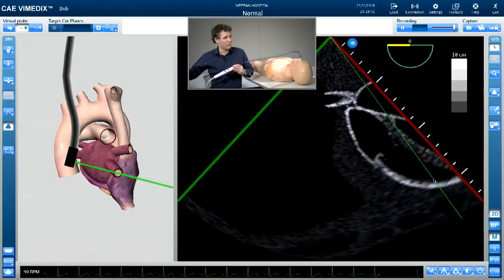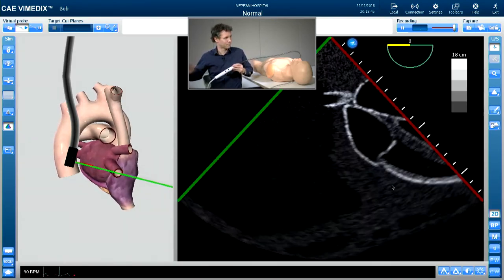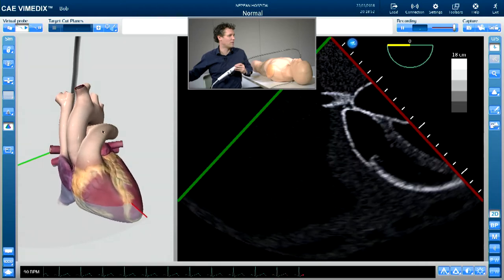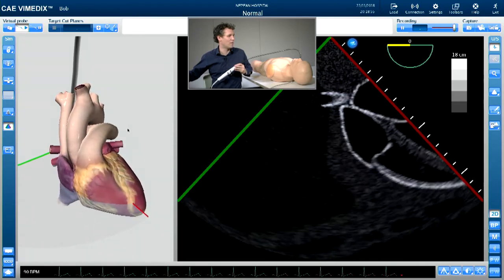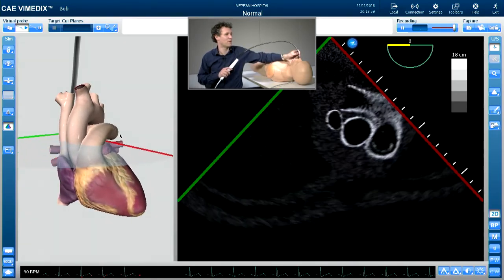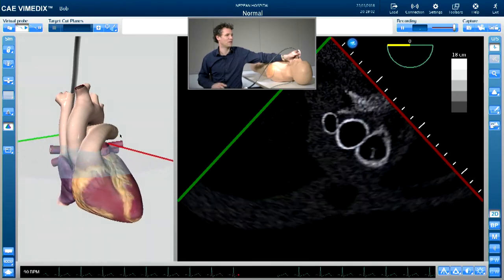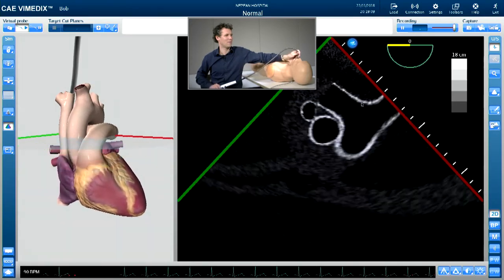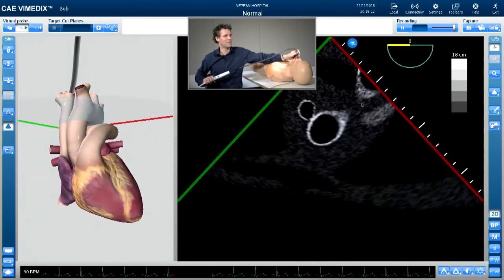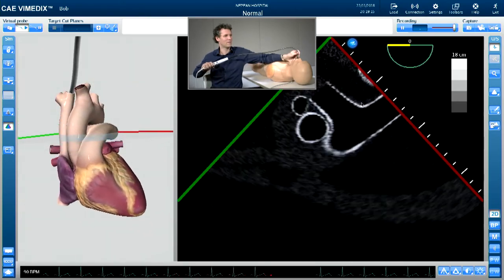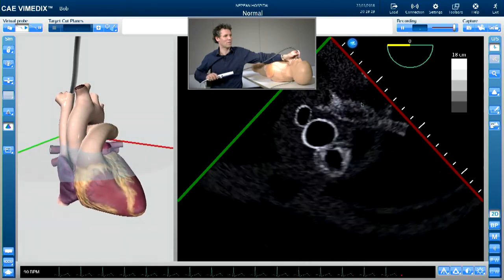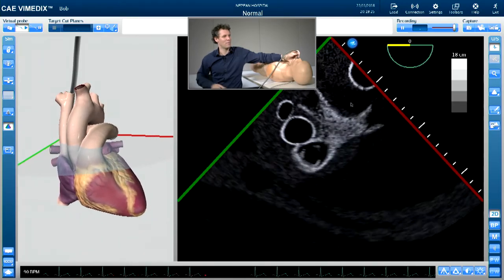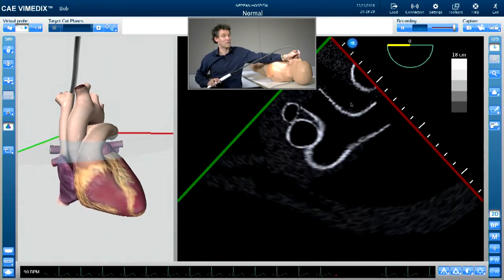You can also look at the pulmonary valve. Here's the right ventricle with the main pulmonary artery coming off, showing the right and left pulmonary arteries. Pulling up slowly, you get the junction with the pulmonary valve. This is a good place to look for saddle pulmonary emboli.